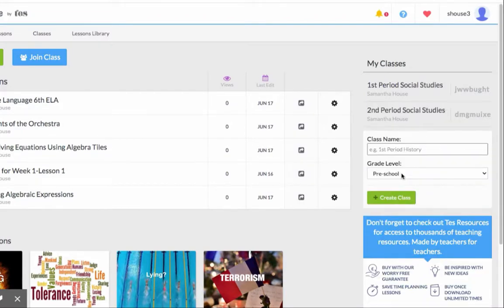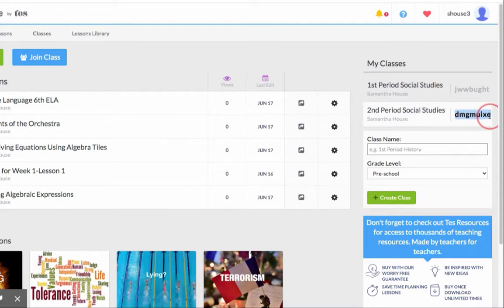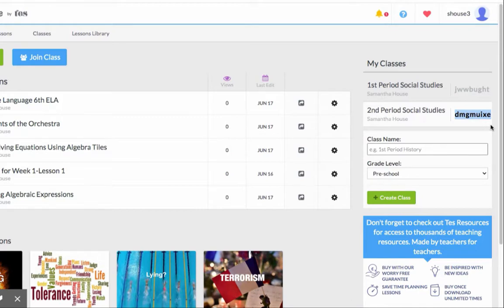You can see you have a class code. Just copy and paste it into Google Classroom. Ask students to go to blendspace.com, join with their Google username and password, and enter the class code. Then they'll be able to be in your class and see your lessons.